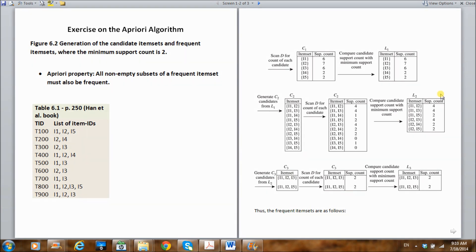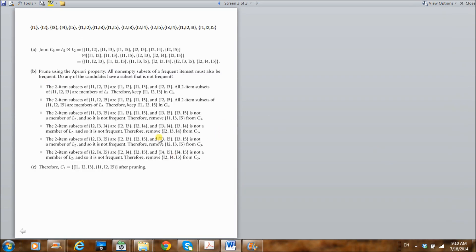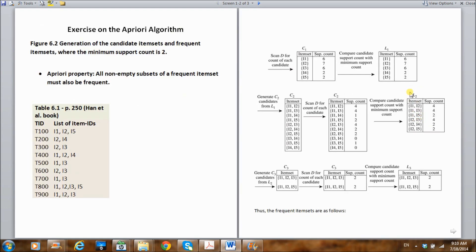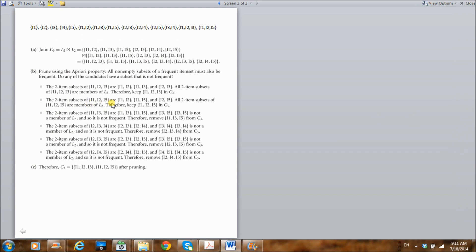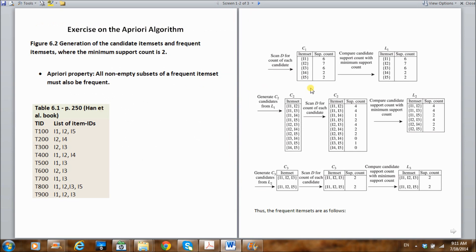Next, we can join {I1, I2} with {I1, I5} to get the three-item set {I1, I2, I5}. The subsets of {I1, I2, I5} are {I1, I2}, {I1, I5}, and {I2, I5}. Looking at our level two frequent item sets, we have {I1, I2}, {I1, I5}, and {I2, I5} — all present. So all subsets of {I1, I2, I5} are members of L2, and we include {I1, I2, I5} as a candidate.